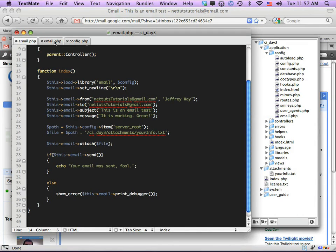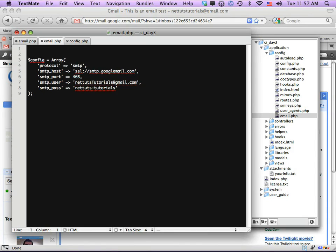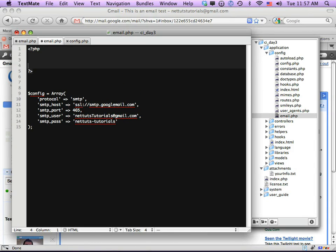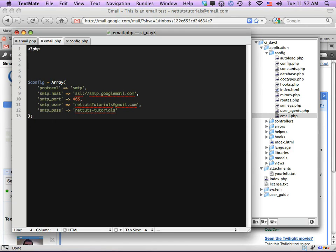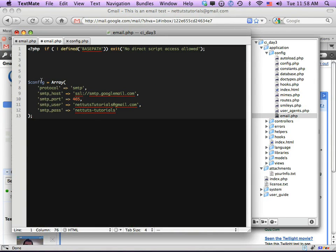I'll copy the config options and paste them into the config/email.php file. We also want to prevent direct URL access to this file, so I'll add the standard CodeIgniter check — if someone tries to access this file directly from the URL, it will exit and tell them they can't access the script directly.